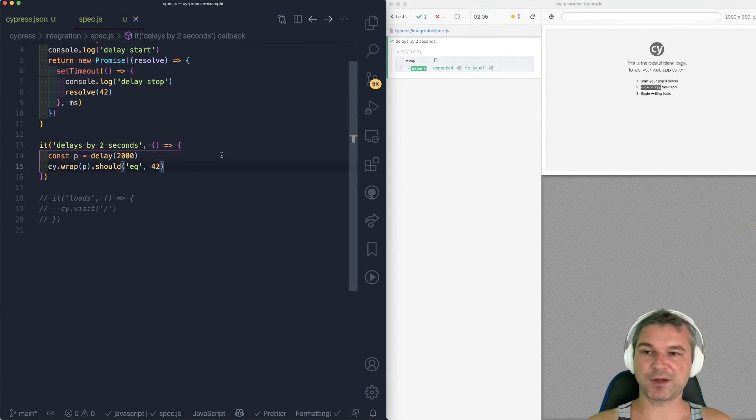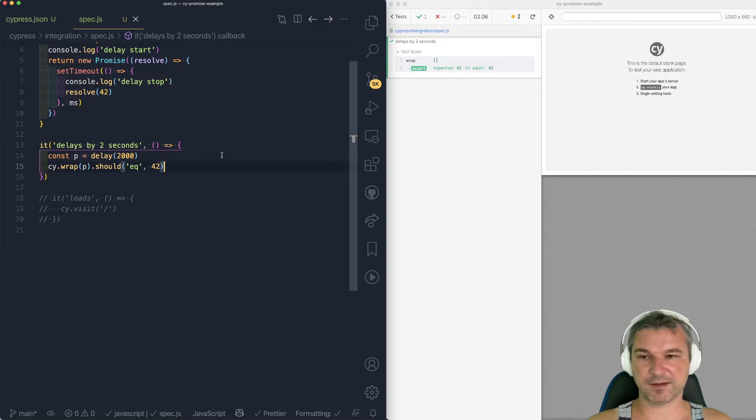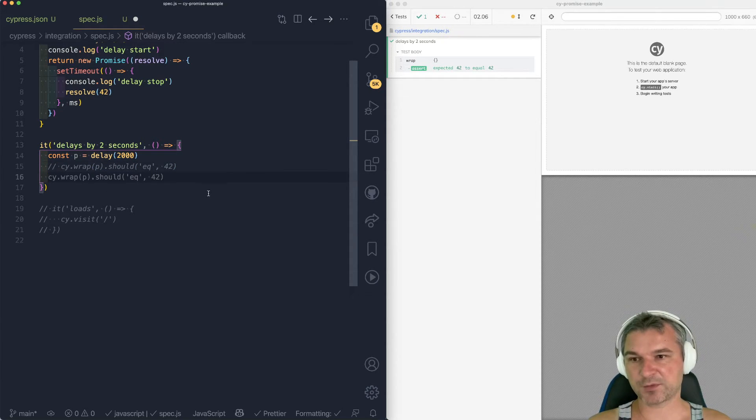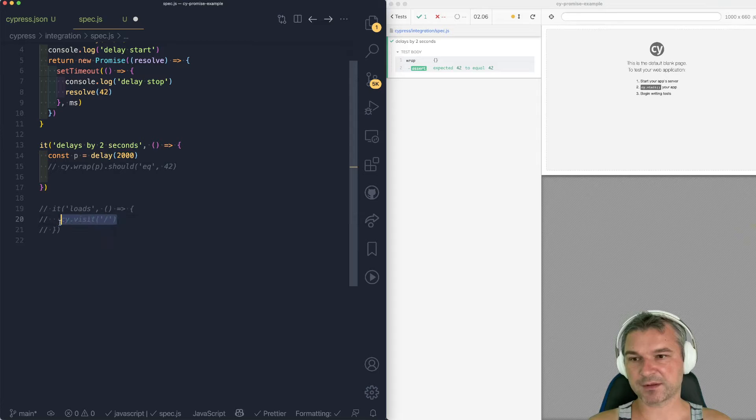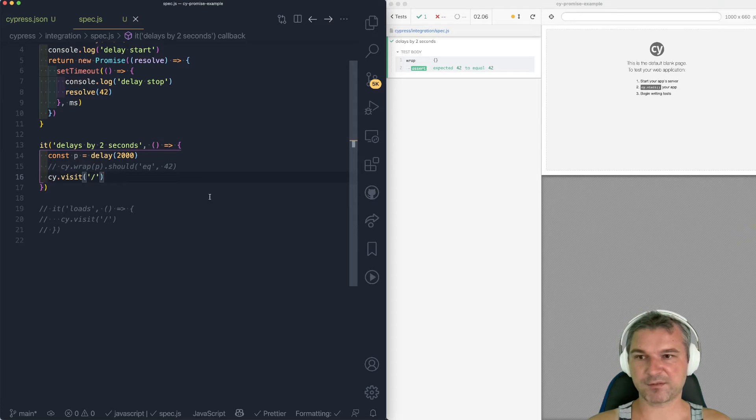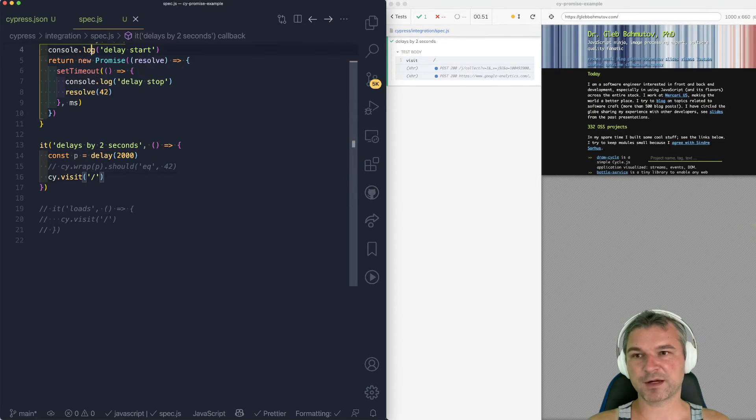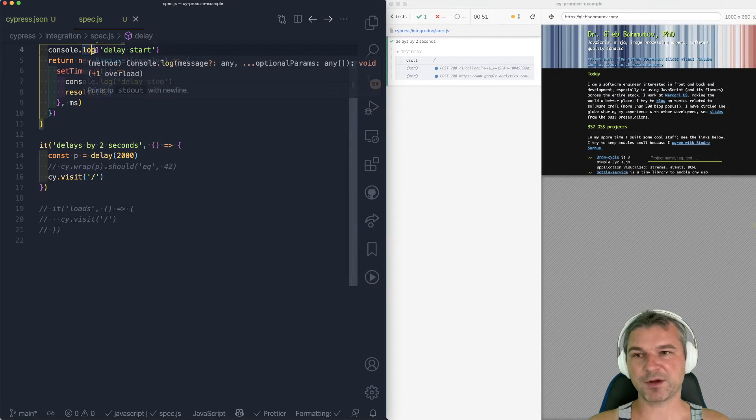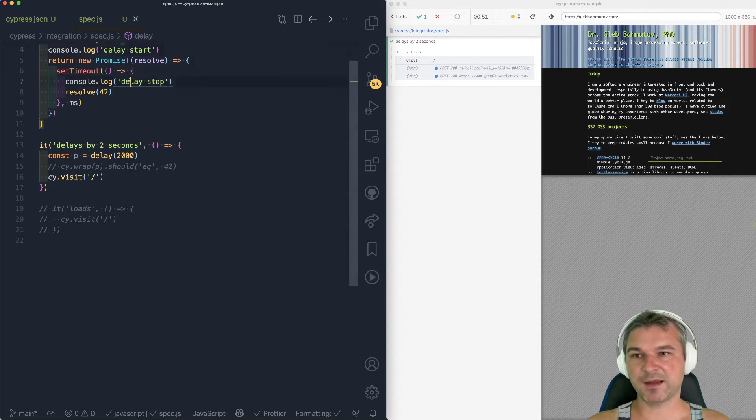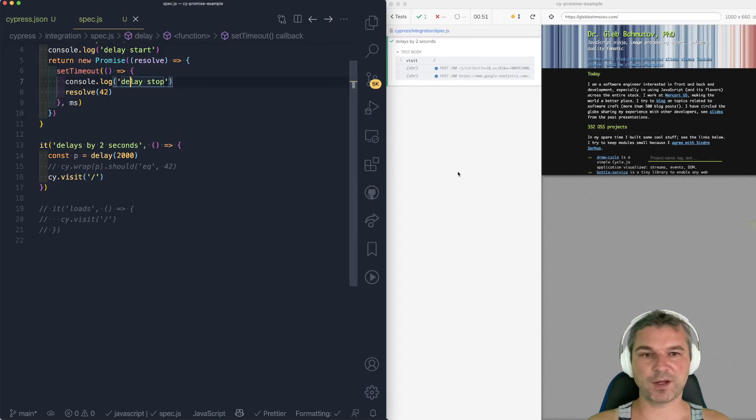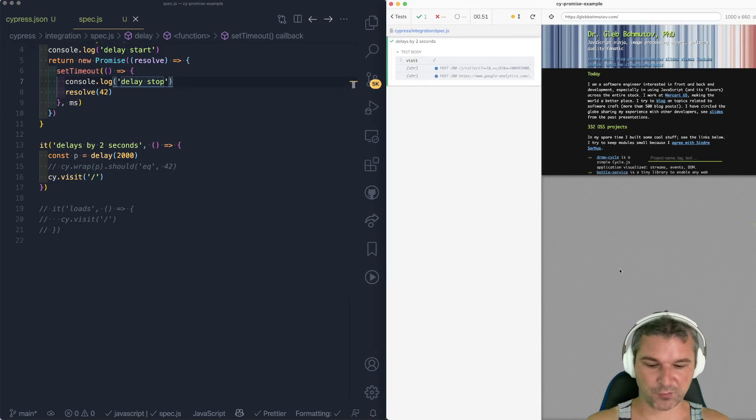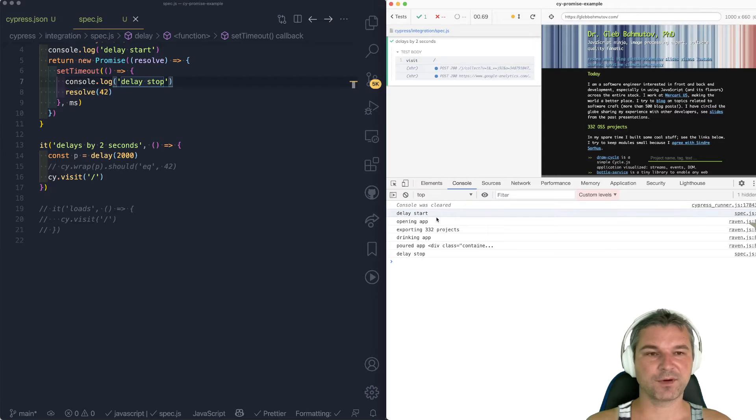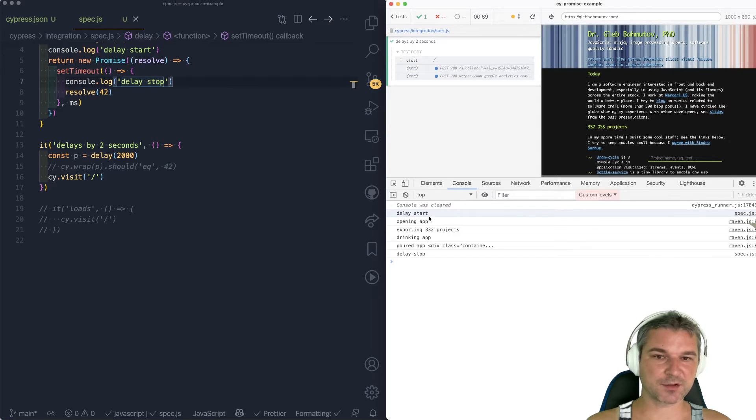What happens when you have a promise and a Cypress command? So in this case, we're not going to wrap anything. Instead, we'll just bring back the Cypress. What happens then? In this case, it helps to actually log the messages. So I have a log message delay start when the promise is created and a log when it actually resolves. Let's open the devtools larger. So we can see that application also has a couple of messages.